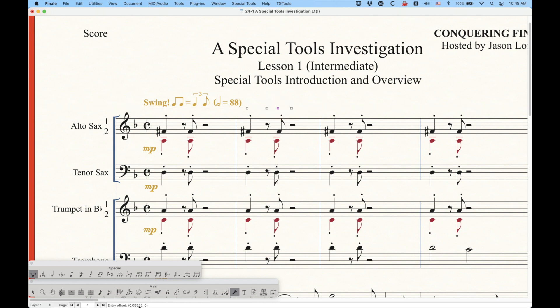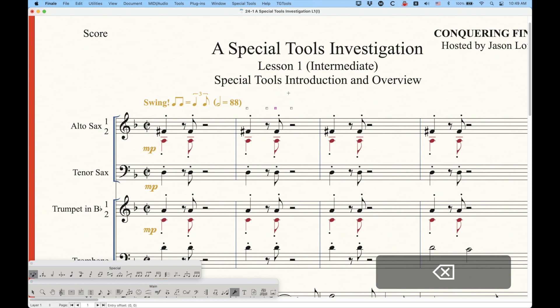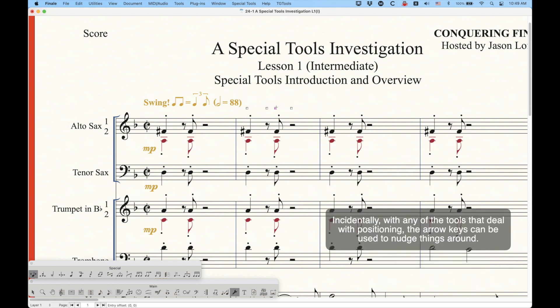But if I move it off to the right a little bit you'll start to see a value like 0.05556 in the horizontal. So if you ever need to really fine-tune this, you can check the message bar to see exactly the adjustments that you're making.